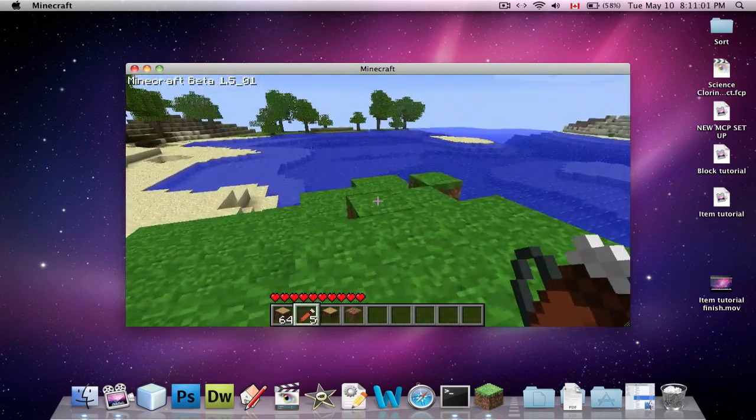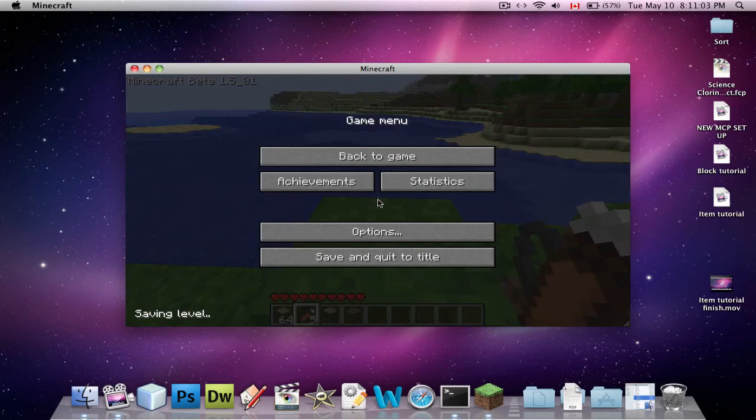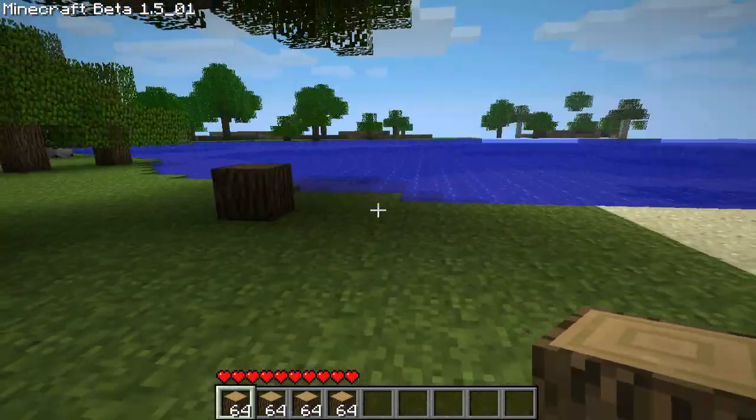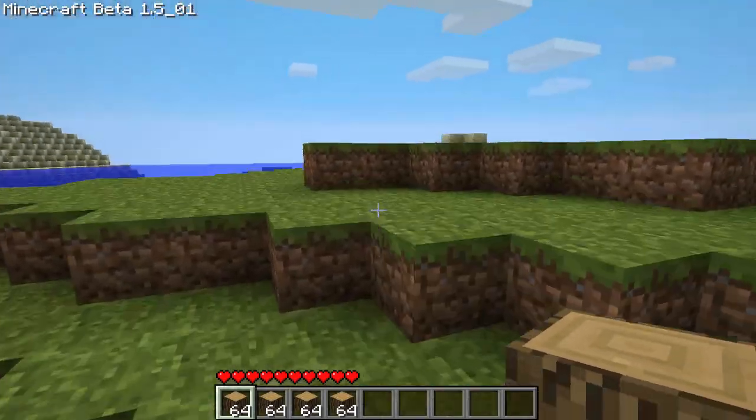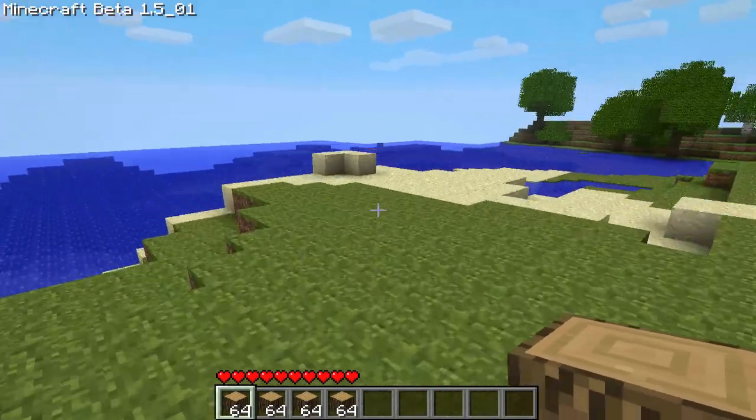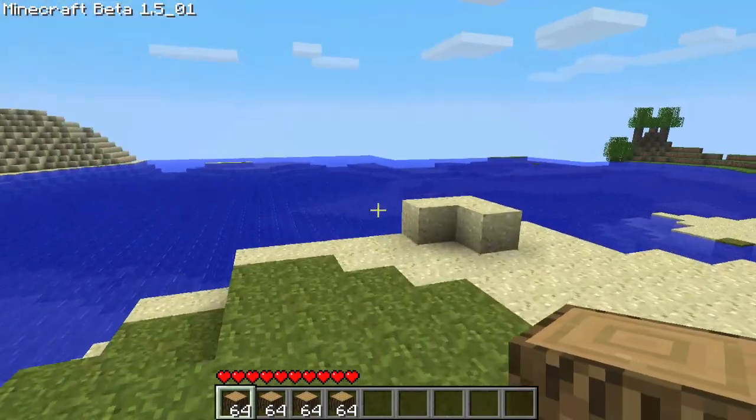Anyway, that's how you use MCP, everyone. And, yeah, that's the end of this tutorial. So, I showed you how to set up MCP and how to use MCP.